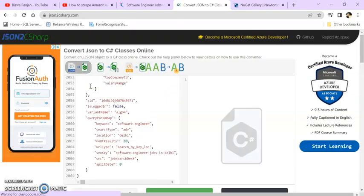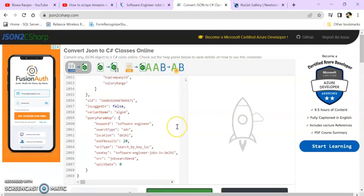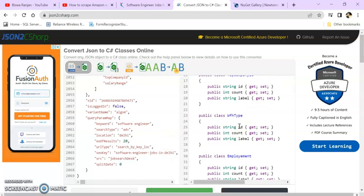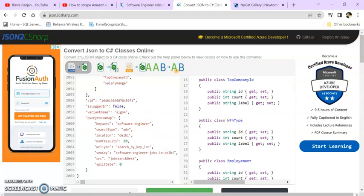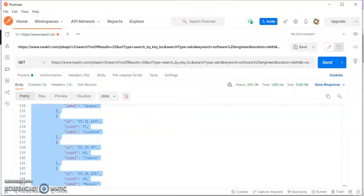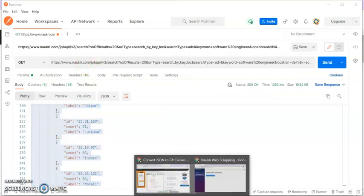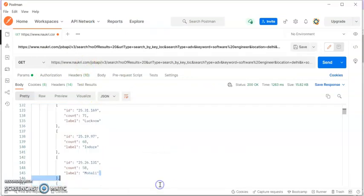Inside the browser, search for json2csharp.com. Paste this JSON, click on convert. So these are the C# classes for your JSON response which you will get from naukri.com.